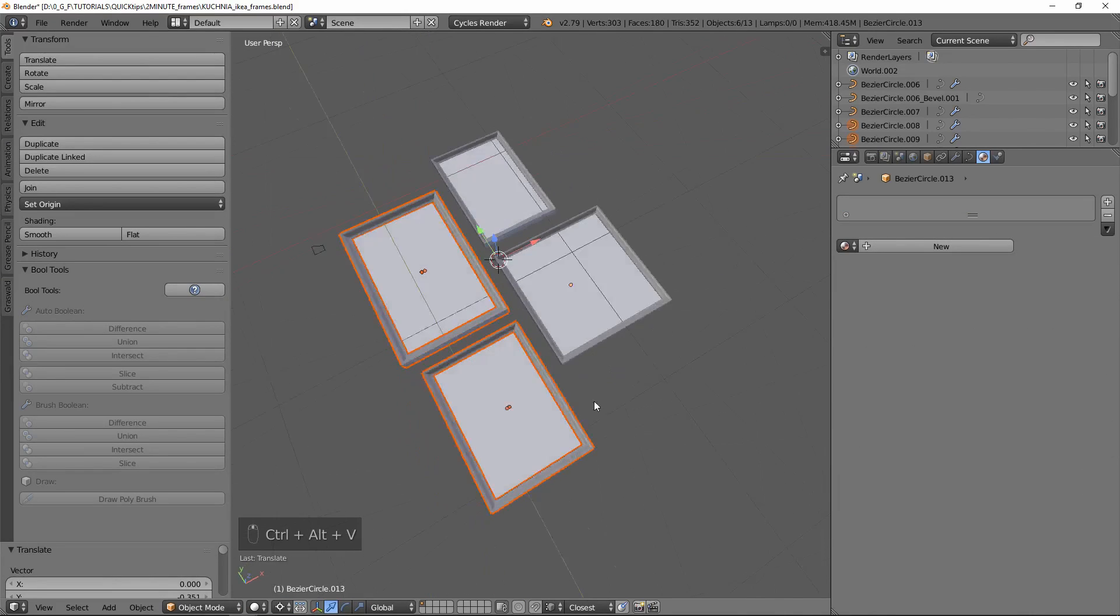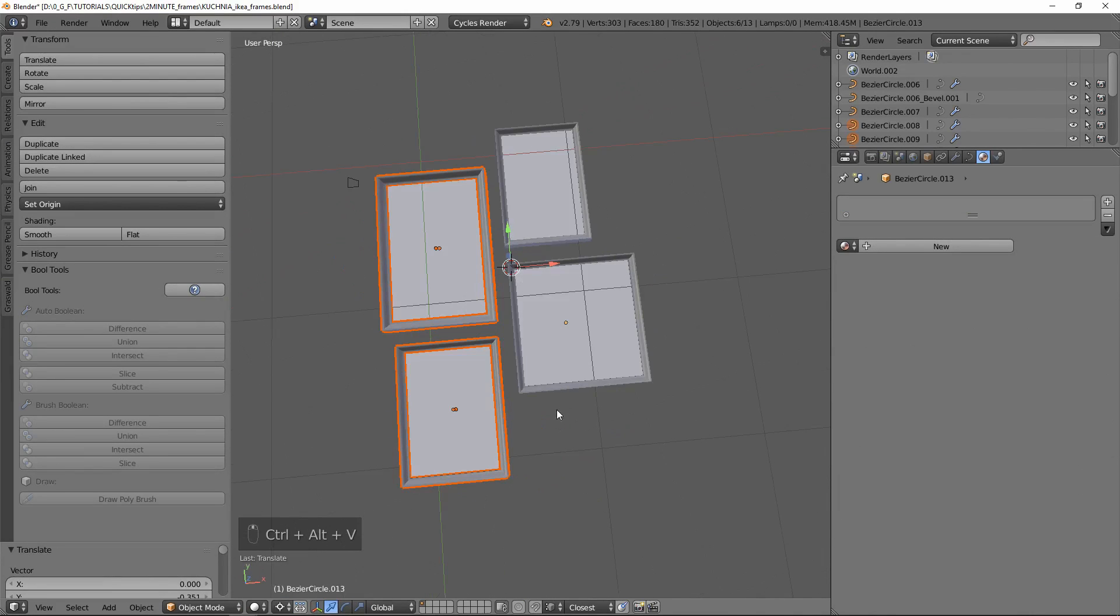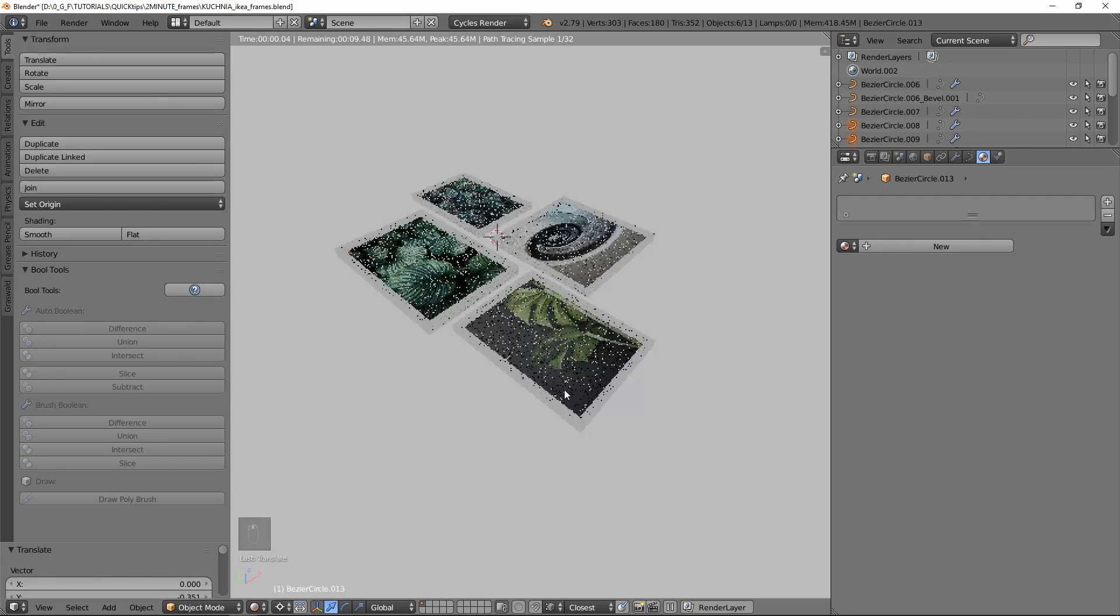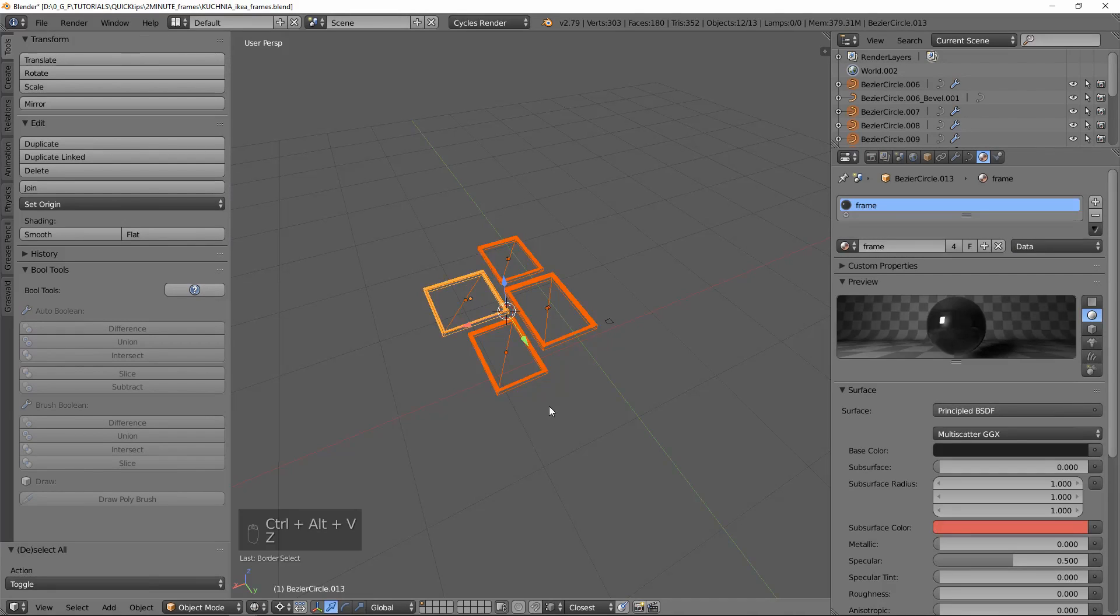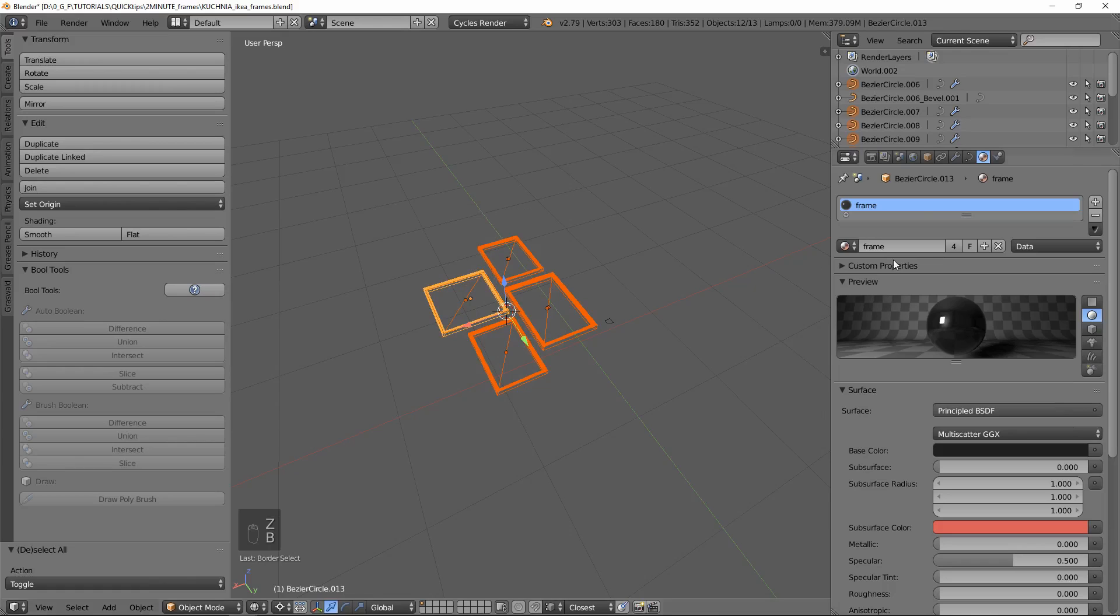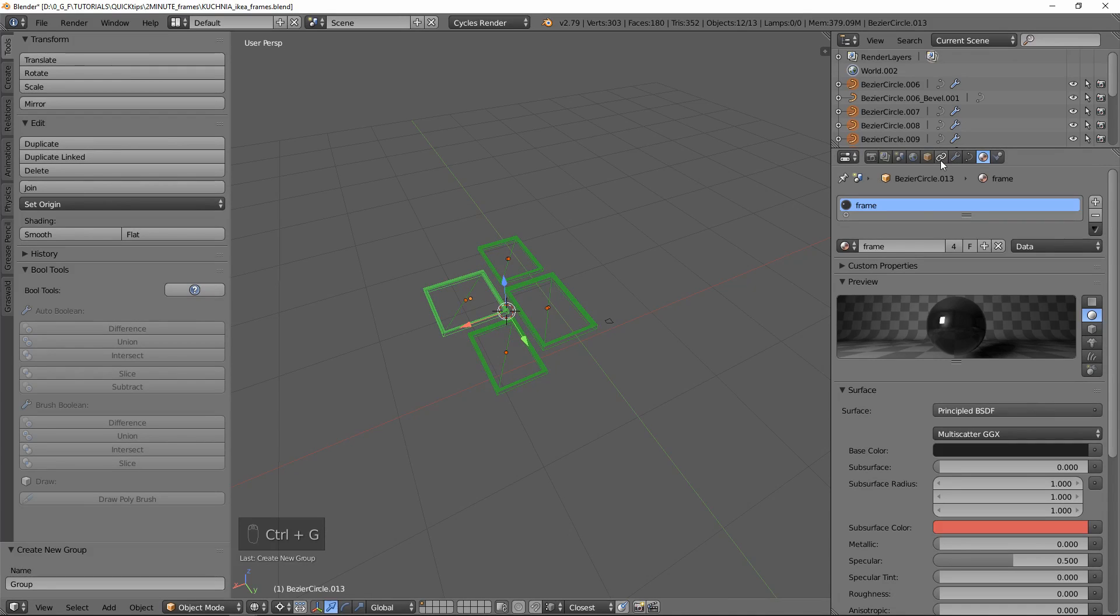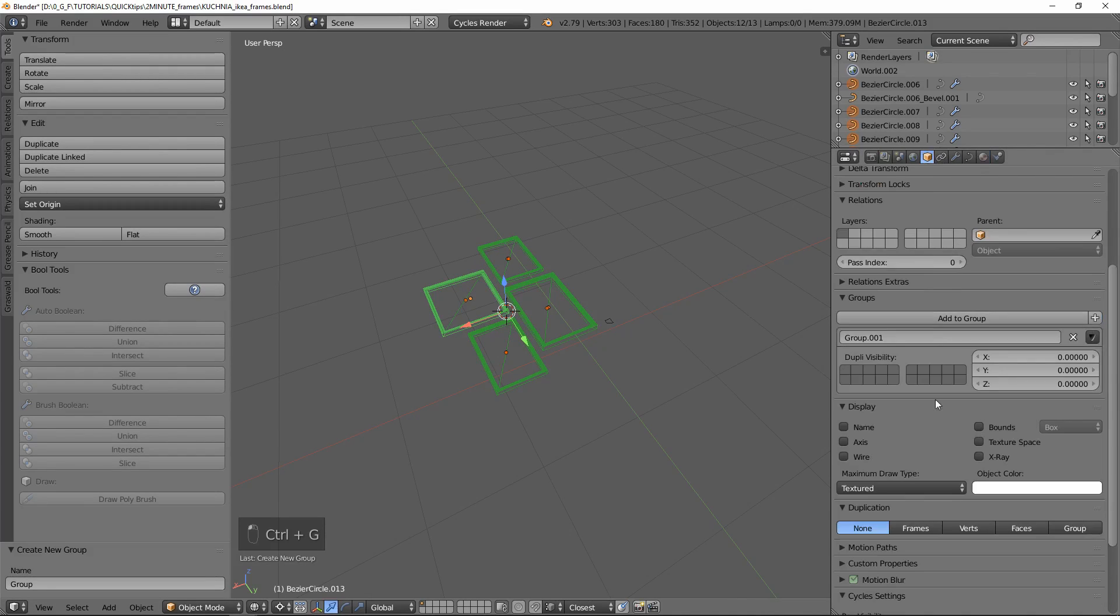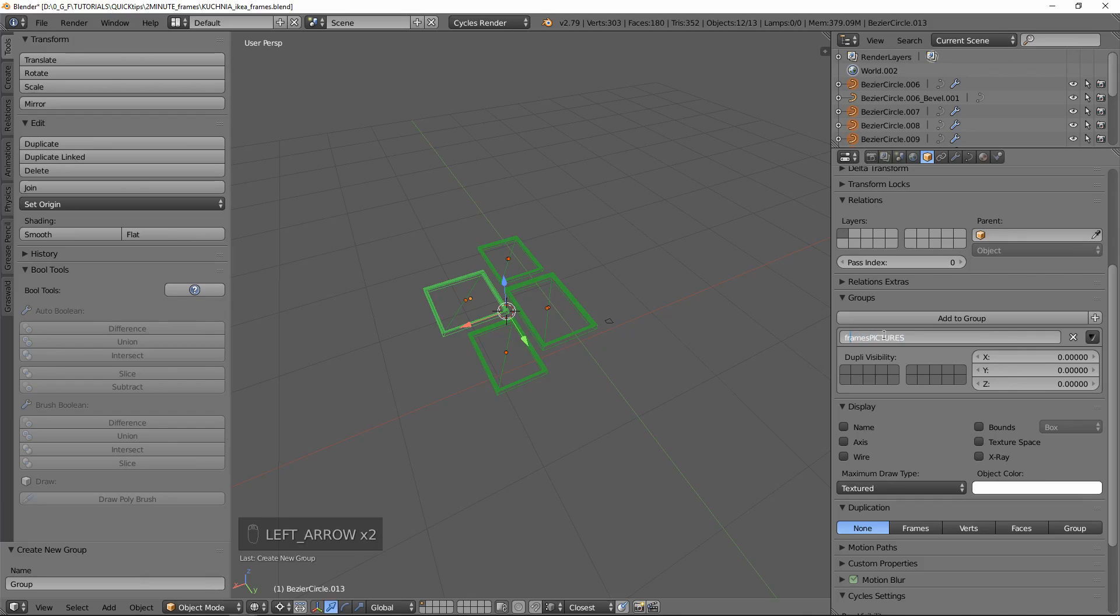Now we've arranged our pictures in a little composition. Let's select all of these frames and make a group of these. Let's call it 'frames'.